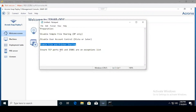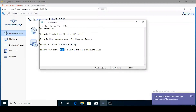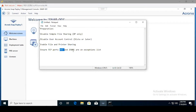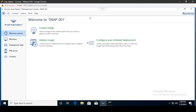The last bit of preparation is to ensure that TCP ports 445 and 25001 are on the exceptions list. Generally speaking, port 445 will be enabled once file and printer sharing is enabled, however it's always good to check. Depending on your organization, there may be multiple different ways to go about this depending on what security processes and firewalls are in place.